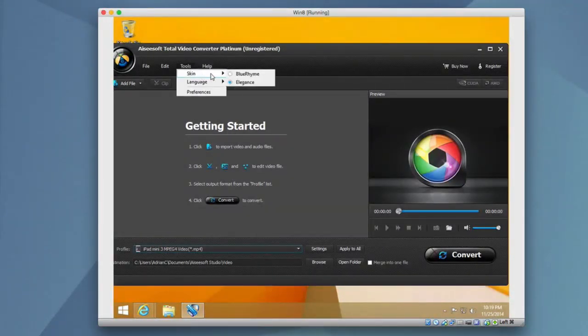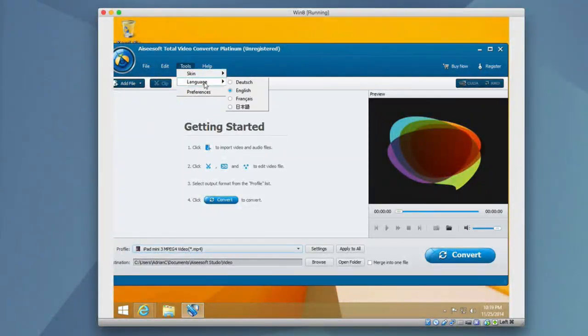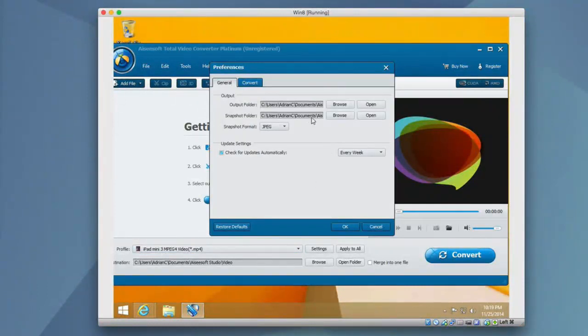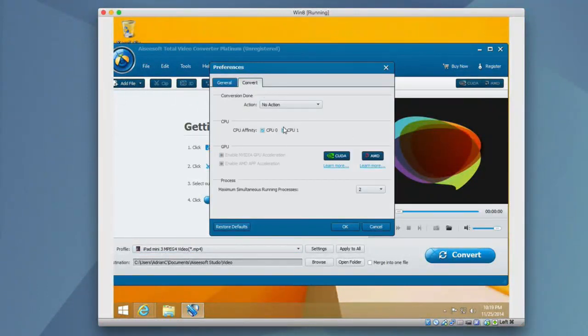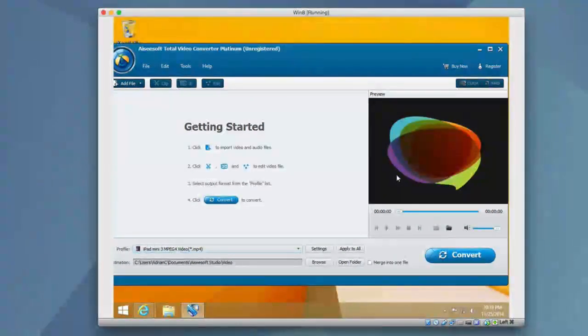You also have tools like you can change the look of the application itself. You can also change the language, it supports multiple languages. And you have the preferences to adjust overall settings. And the conversion process, all of that depending on your CPU or GPU it has multiple settings built in. So very clean, simple interface.